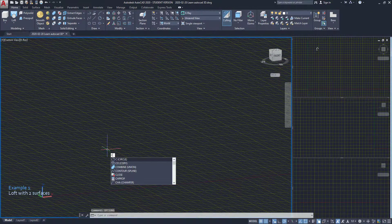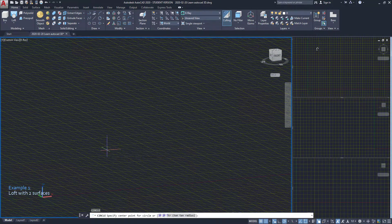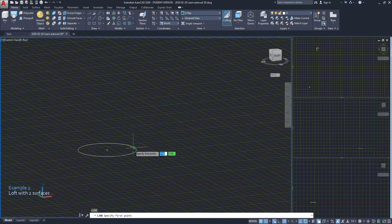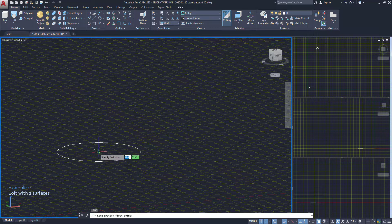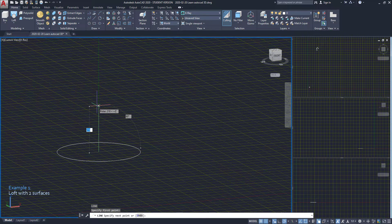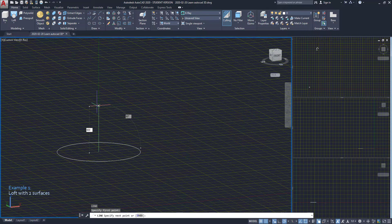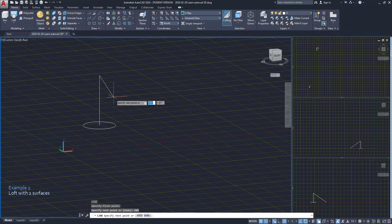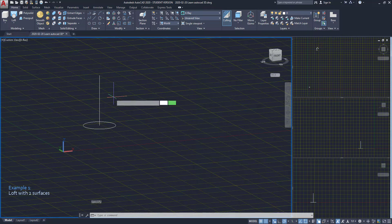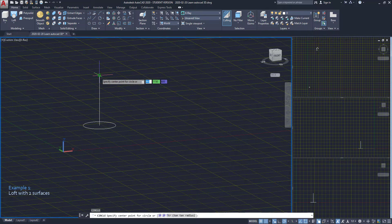I'm going to draw a circle here. Then from the center I draw a line in the direction of the z axis. Then from the top end point I draw a circle on the xy plane.